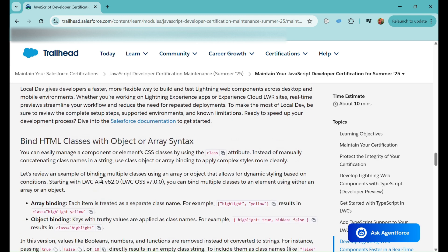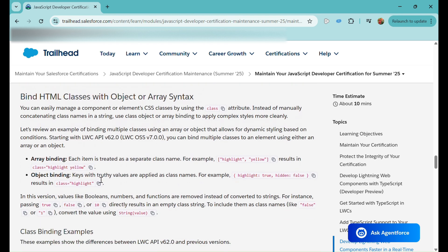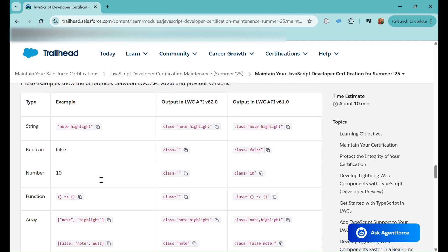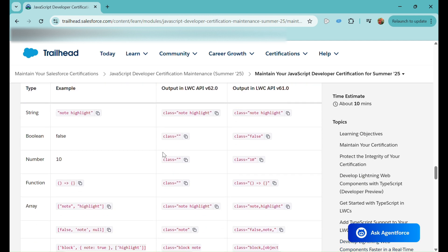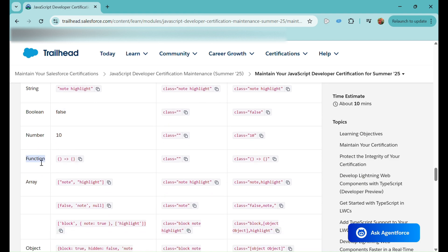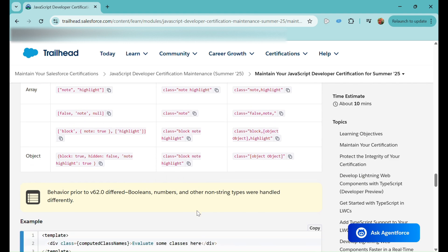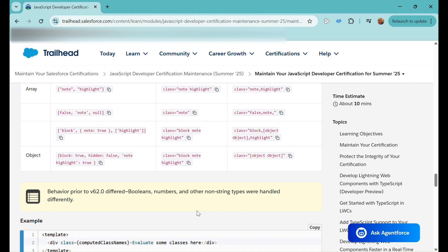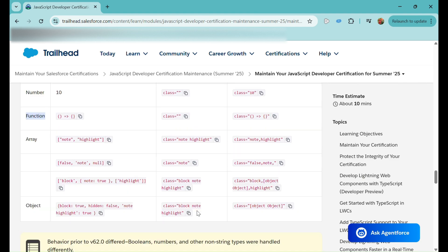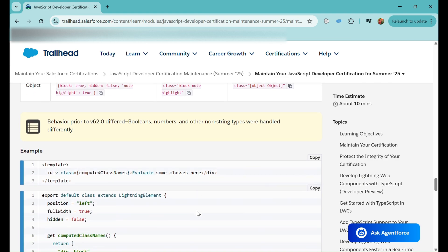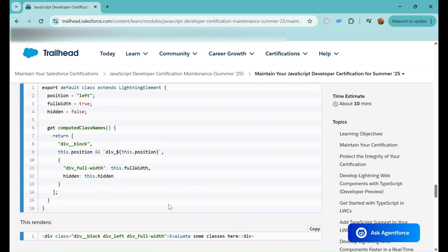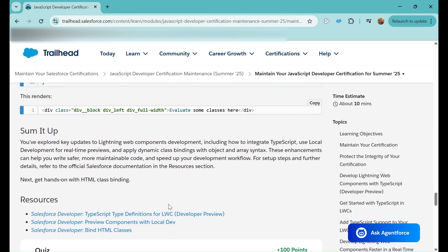We have learned about binding HTML classes with object or array syntax. There are some examples here showing the difference between version 62 and 61. If you have a string of 'note' and 'highlight', in v61 the class will appear as 'note highlight' and in v62 the same. For boolean false, in v61 the false class will appear but in v62 it will be empty. Similarly for number 10 and functions. The behavior of version 62 is slightly different for boolean, number, and other non-string types compared to version 61. Then they have given this example. Now let's come to the quiz.